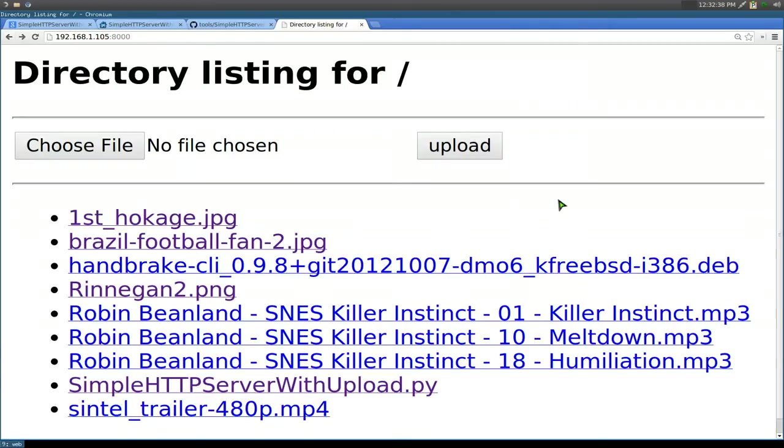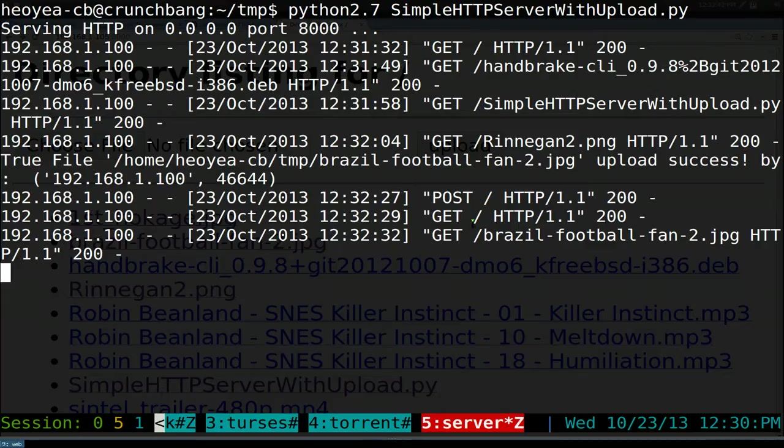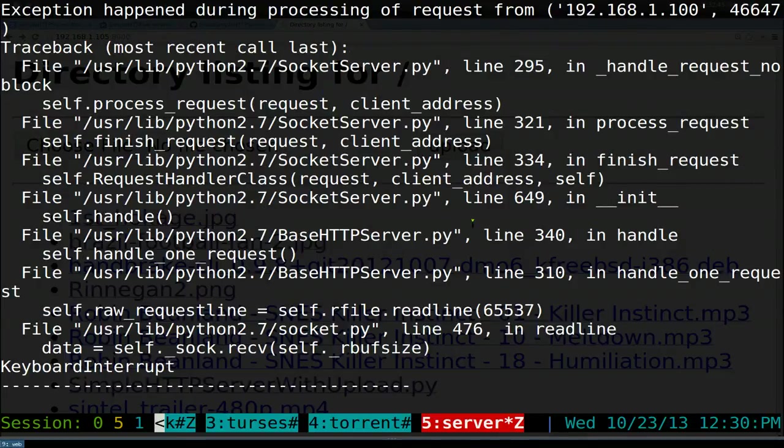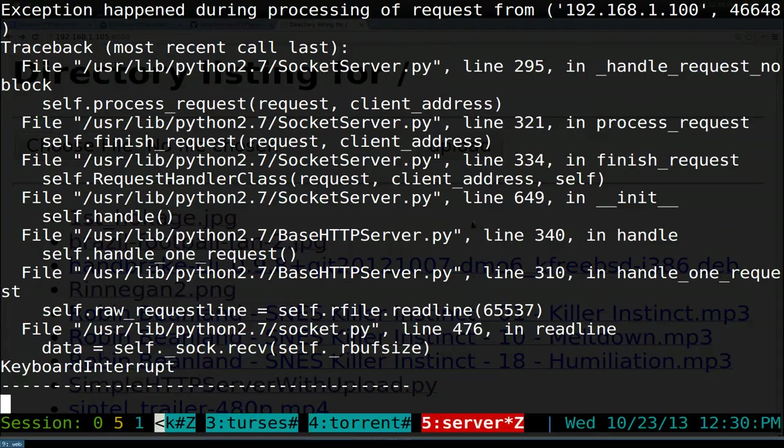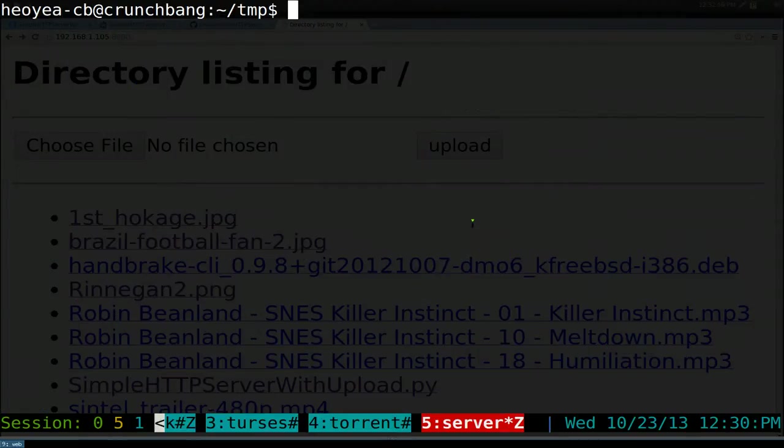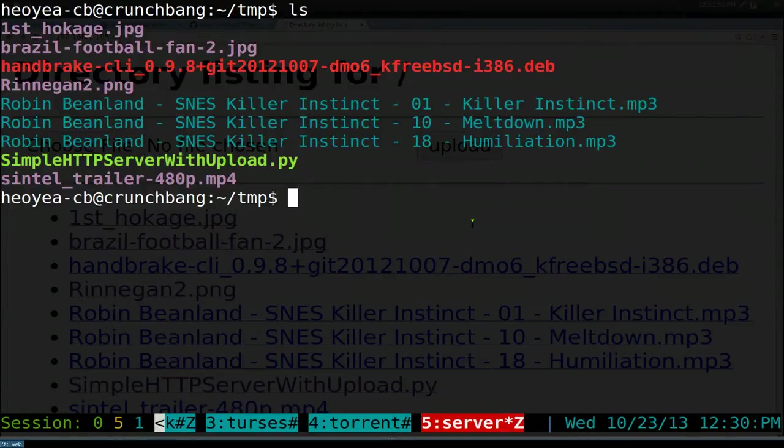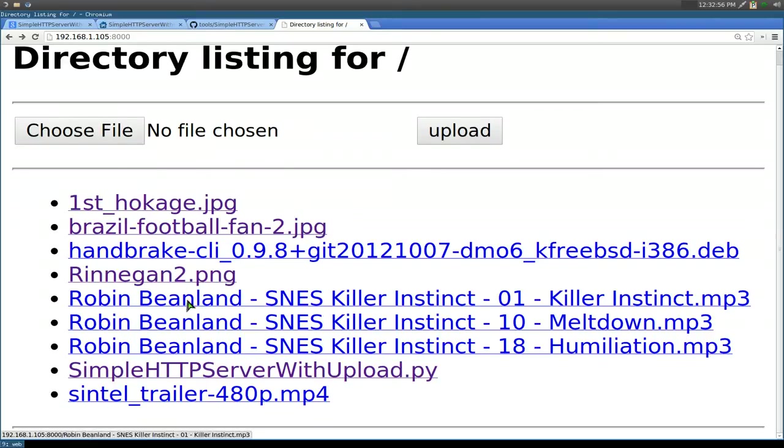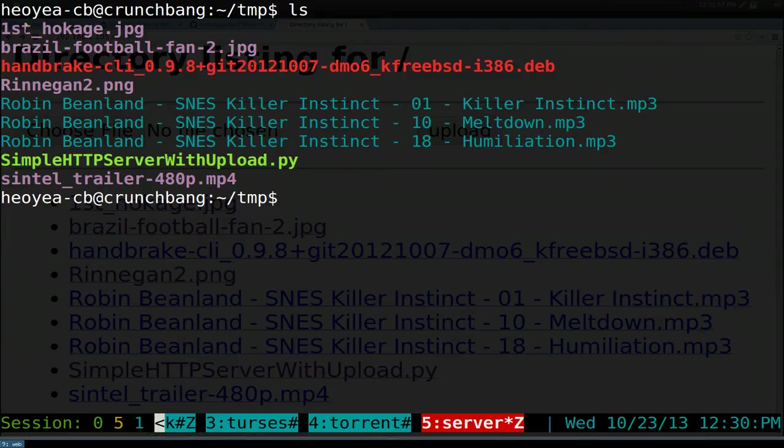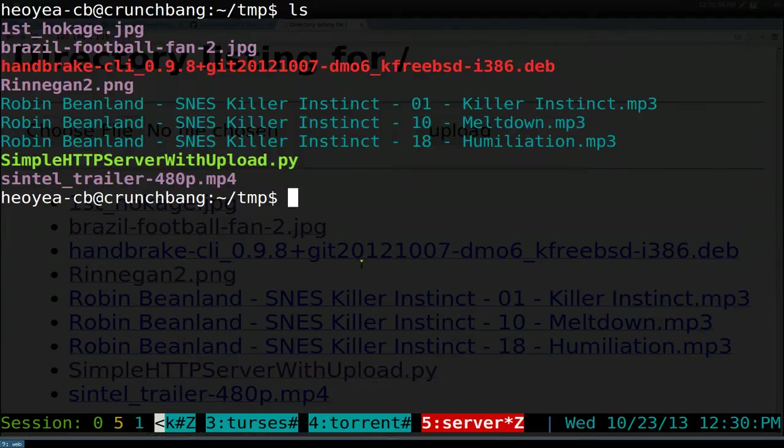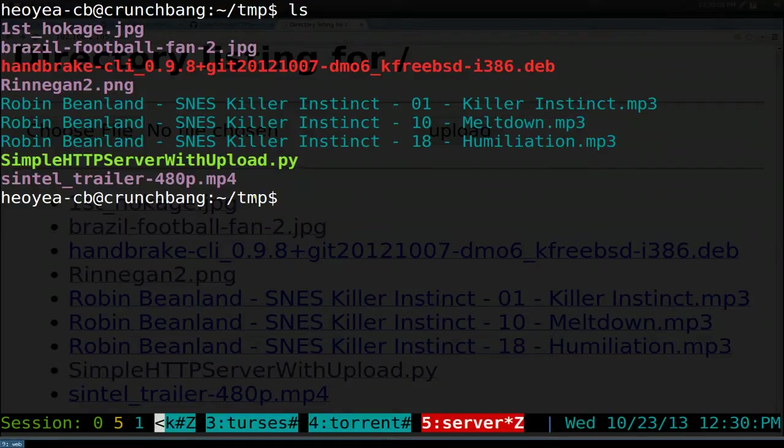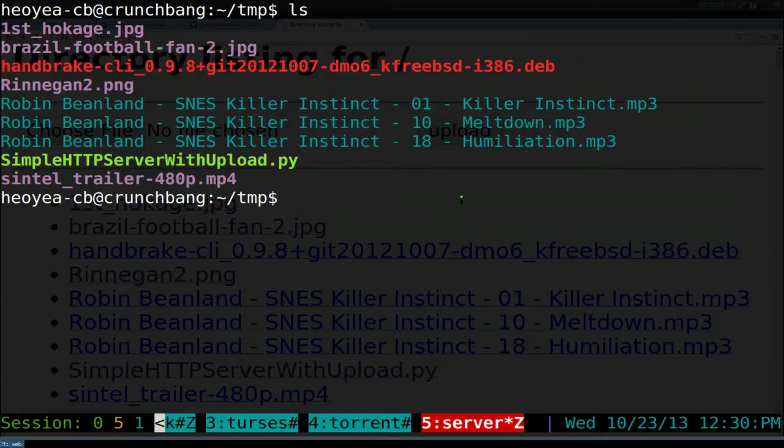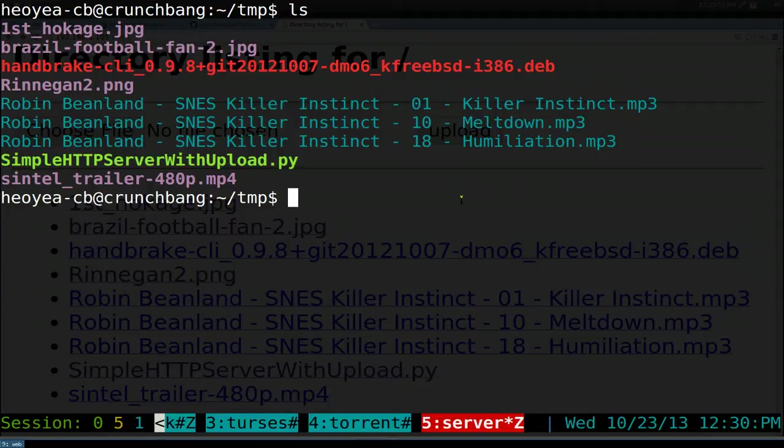As far as changing the directory that you want to display it from, since by default it'll use your... let me cancel out of this. By default, if you're in your temp folder here, that's going to be your root folder. That's why you see all the files that we have in here is the exact same that it's serving.